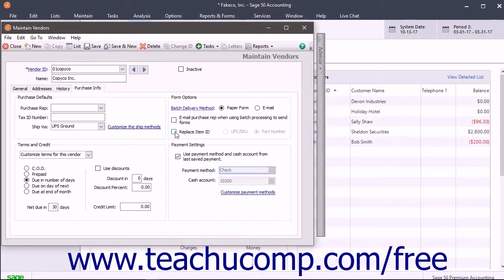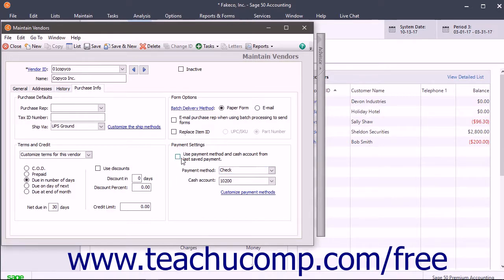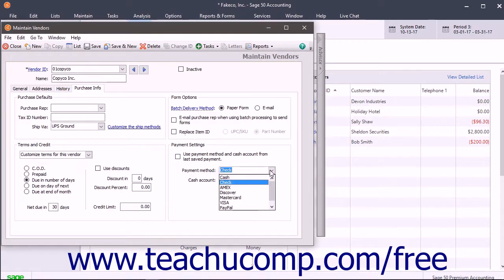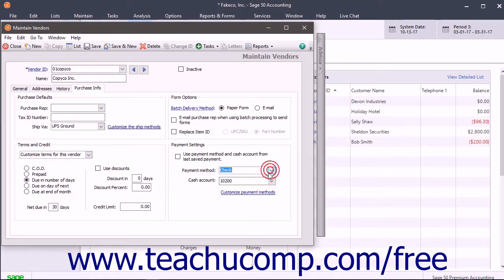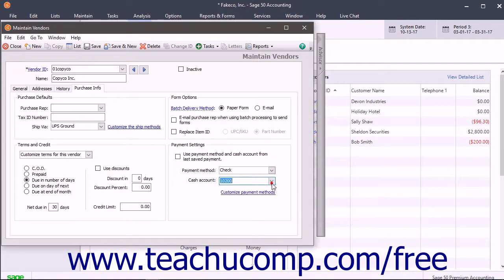To use the Last Saved Payments Cash Account and Payment Method when paying this vendor, check the Use Payment Method and Cash Account from the Last Saved Payment checkbox in the Payment Settings section. Alternatively, to set a default cash account and payment method to use for payments, uncheck the Use Payment Method and Cash Account from Last Saved Payment checkbox in the Payment Settings section and then use the Payment Method drop-down to select the default payment method to use and the Cash Account drop-down to select the default cash account to use.